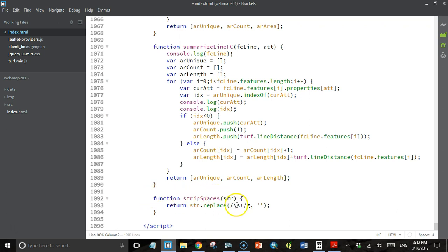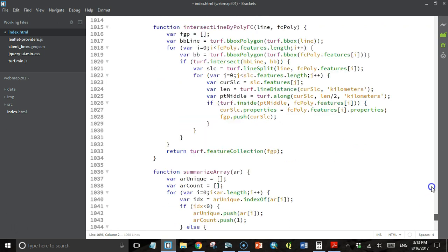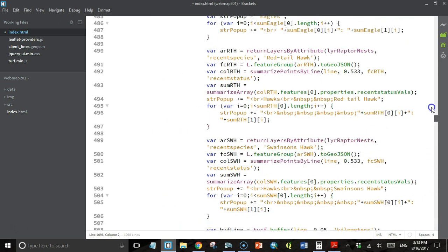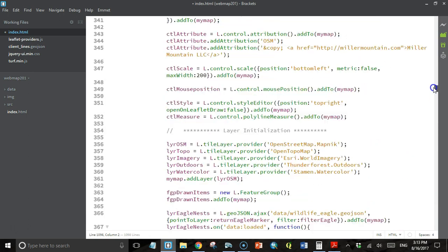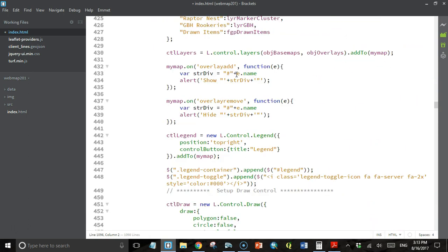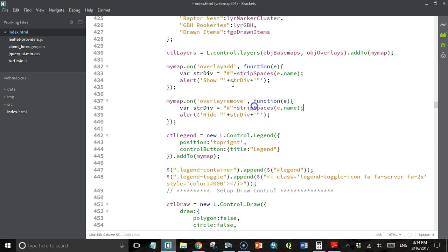We won't get into how this works. There's some pretty deep string handling functions in here, definitely outside of what we're teaching in this course. Basically what it does is it takes a string and returns a string with no spaces. If there's spaces in the input string, what gets returned has those spaces removed. Let's head back up to our event handlers. I'm going to do the same thing except this time I'm going to pass the layer name to the strip spaces function first.